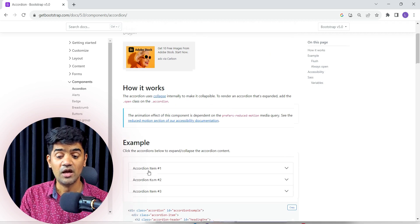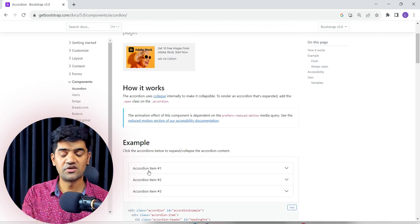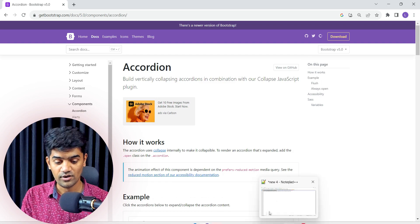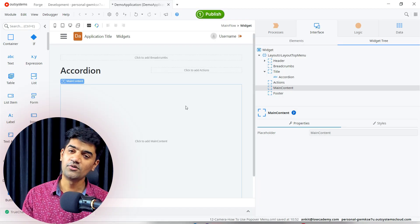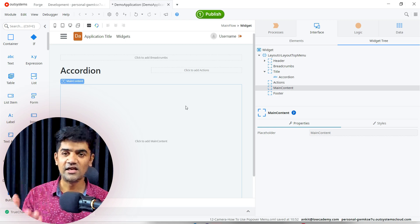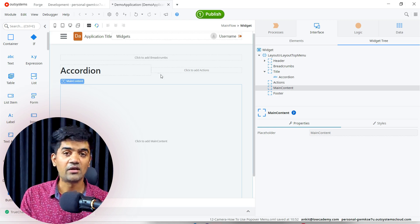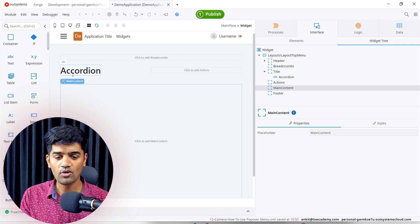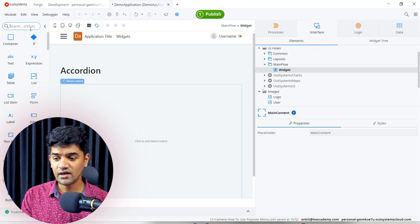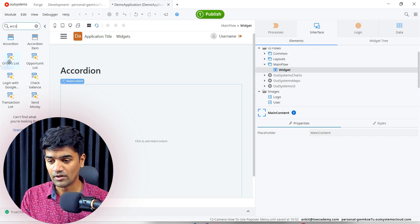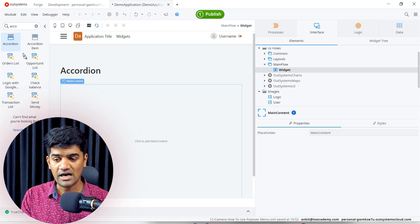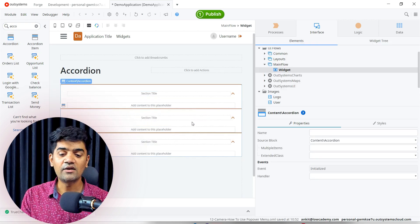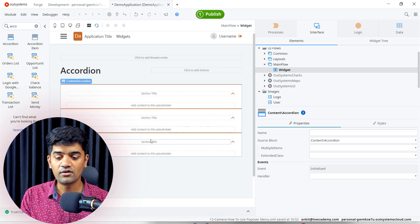So let's see how we can do. This is my OutSystems Service Studio. I have created the screen and screen application and module for you. Now if we have to design the accordion, we have the accordion widget available. Accordion - drag and drop the accordion. Once you drag and drop the accordion, it by default adds three sections and three content placeholders.